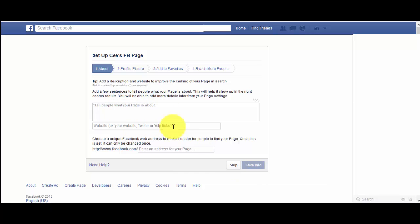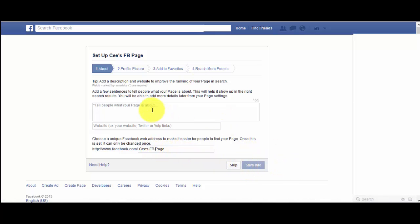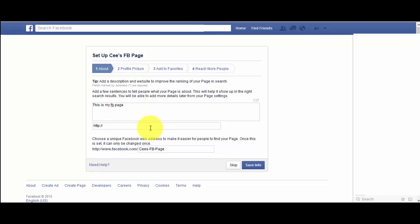You can choose a unique name — something like 'Sees FB Page' or whatever you want, with spaces if you like. Then you click 'This is my FB page' and click 'Save Info.'